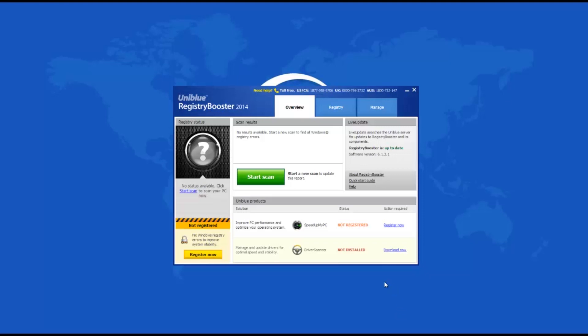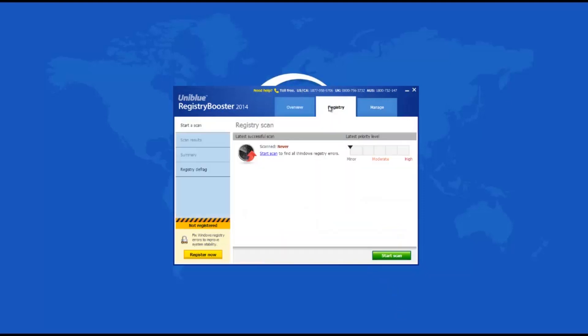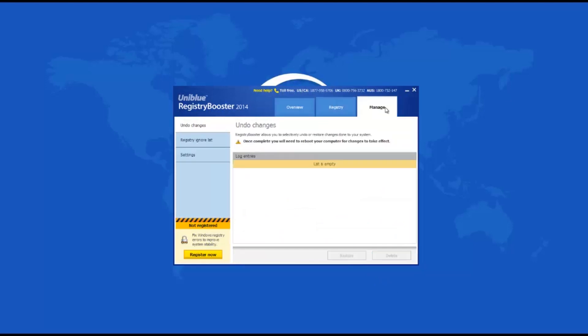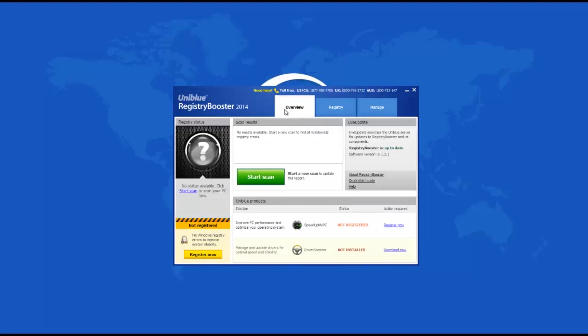Besides that, this software is capable of defragmenting the registry to improve system performance. Registry Booster 2014 is not free, but it is compatible with Windows XP, Vista, 7, and 8. Users can choose among 14 different interface languages, and they can launch the app when Windows starts.